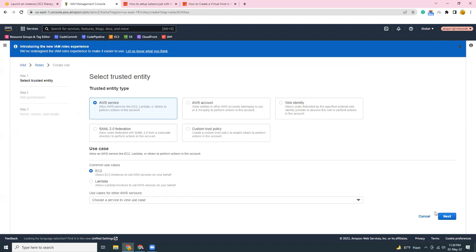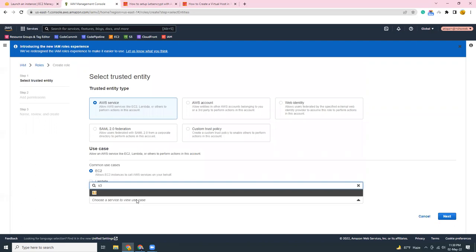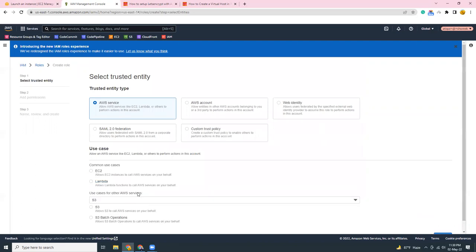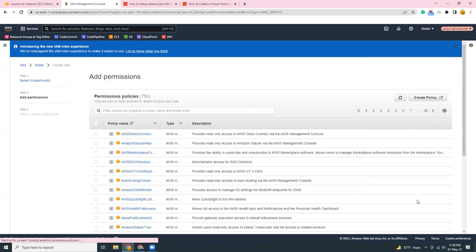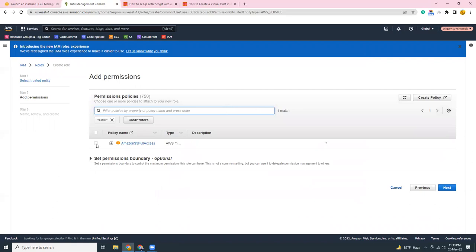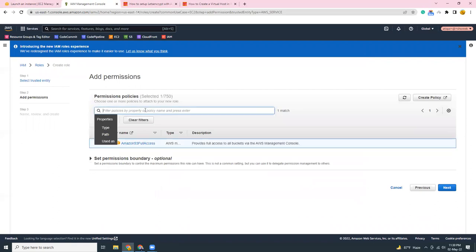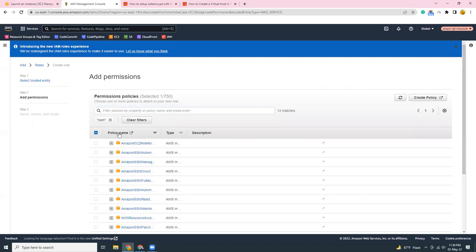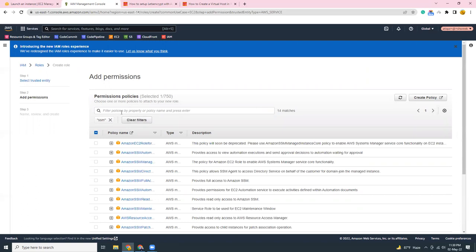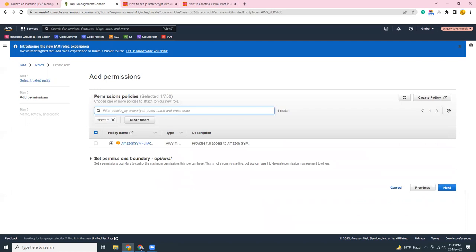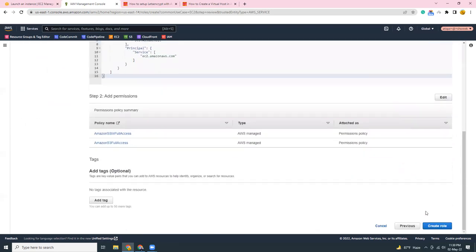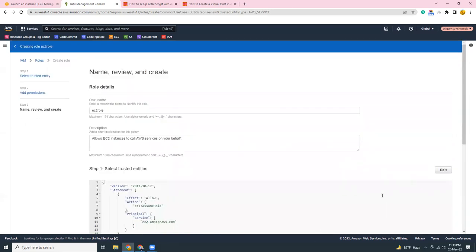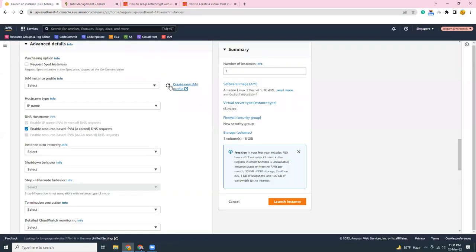Let's move it to start. So I'm going to use S3. Next, next. So I'm going to choose S3 full access, and then I'm going to use SSM. This is SSM full access, yes this one. Click next. Give it a name, EC2 role.